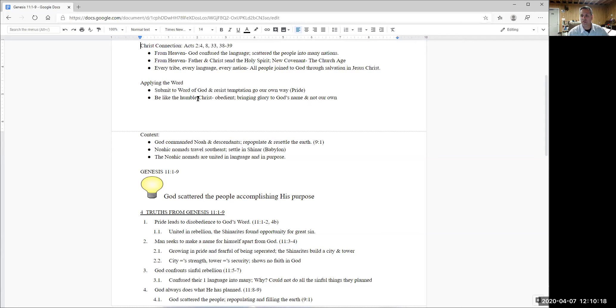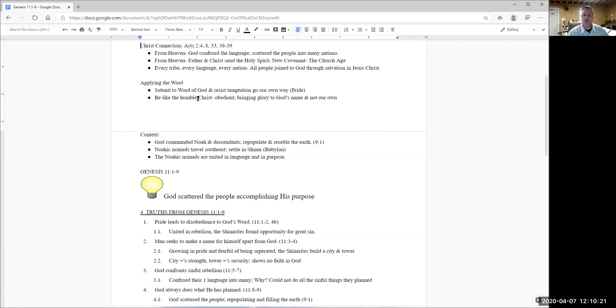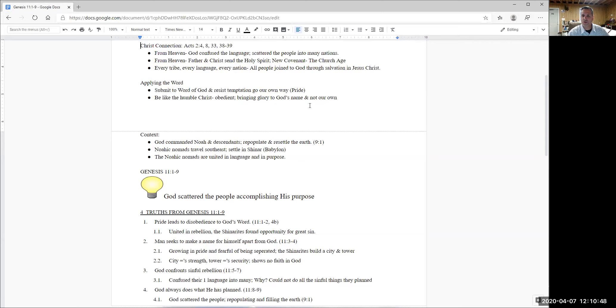And how should we apply Genesis 11, one through nine to our lives? First, it teaches us to submit to the word of God, that we should resist the temptation to go our own way and to do our own thing and not to listen to what God has said in his word, the Bible. And secondly, it teaches us to be humble like Christ. Christ was obedient to the father and by being obedient, by being humble and submissive to God through his word, we bring glory to God's name and not our own.